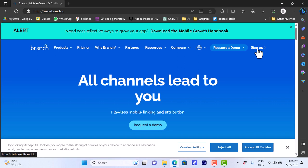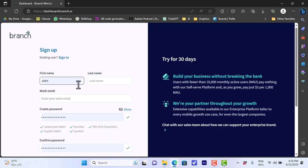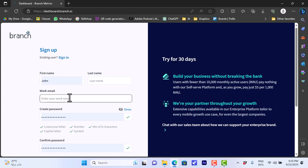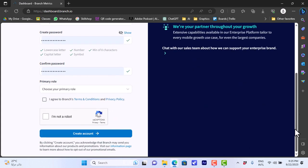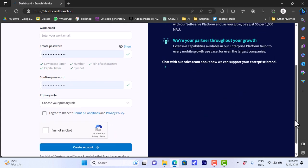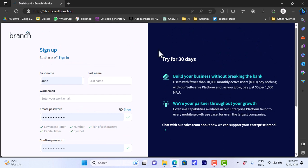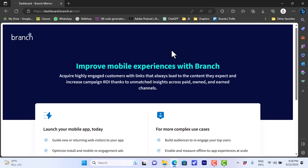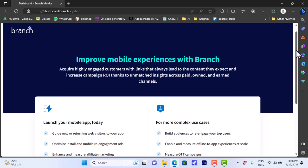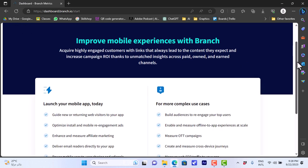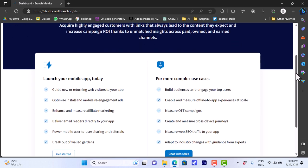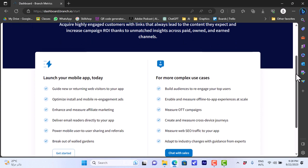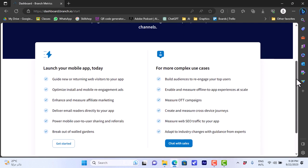I'll click on sign up and it'll ask me to enter some basic details like my name and my email and create a password in order to create my free account. I'll go ahead and enter all these details and then create my account. Once I entered my email and password and all these details and confirmed my email, I signed in to my account.